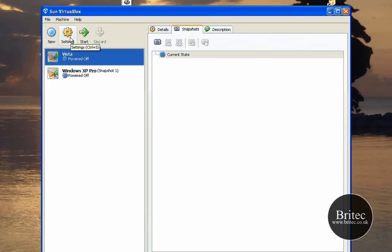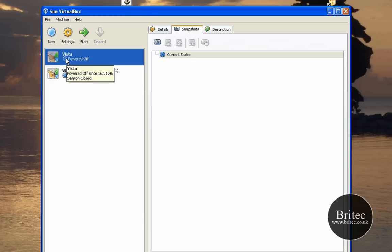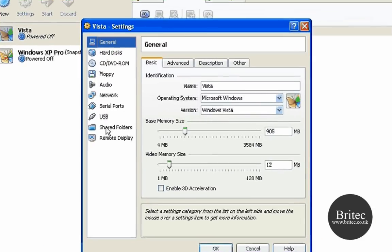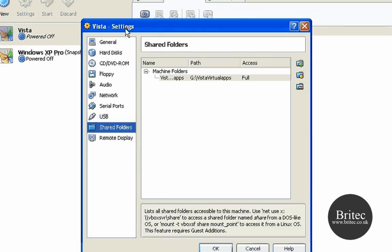The first thing you're going to need to do is come into settings. Click on the actual operating system you want to change the settings for, and then come down to shared folders.